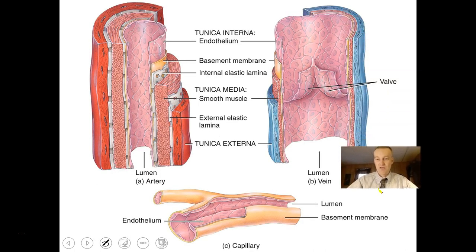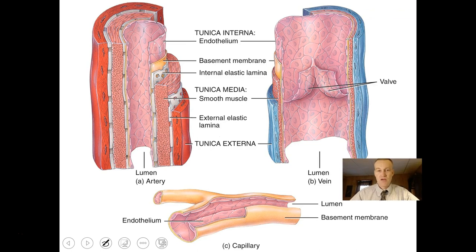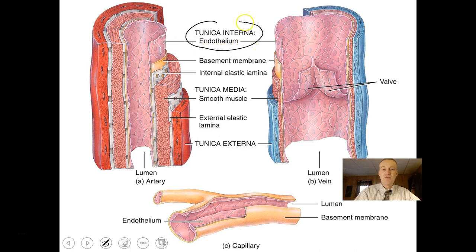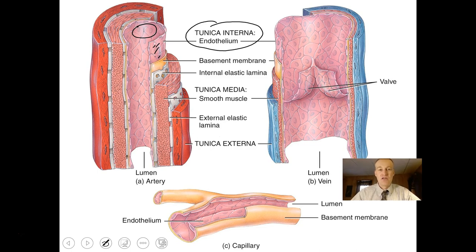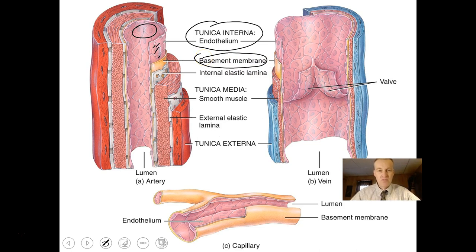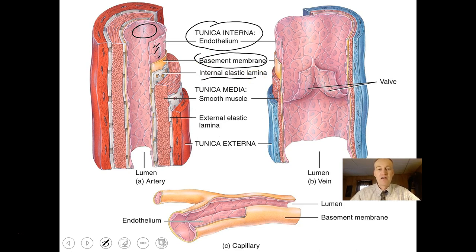Looking at pictures of these layers: the tunica intima or tunica interna contains simple squamous epithelial cells — one cell layer thick — also called the endothelium. The lumen is the actual hollow tube part of the vessel. There is a basement membrane, and then connective tissue underneath made of elastic materials. You can see a contrast between the artery and the vein in the thicknesses of those particular tissues.